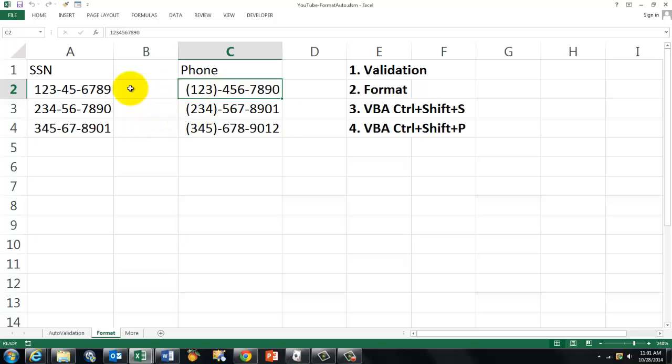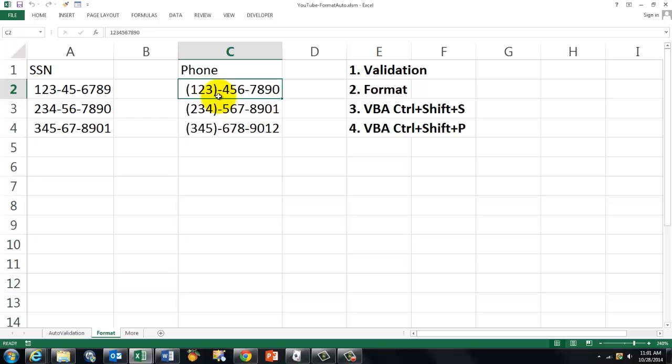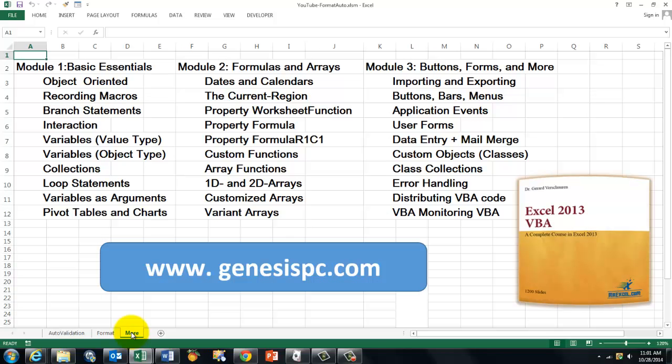Again, the characters dash and open and close parenthesis are not really in there. So, don't worry about the length. The length is still 10 here and the length is still 9 there. Because those dashes and parenthesis, they come from formatting issues. So, they are not really in that cell. So, VBA is so powerful that whatever you come up with, VBA can do it if you know what to do.